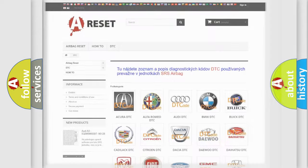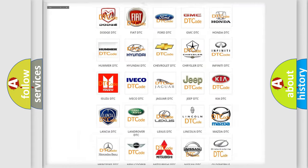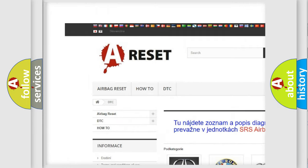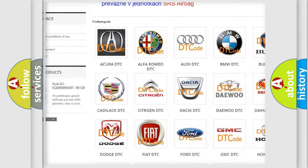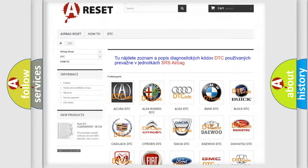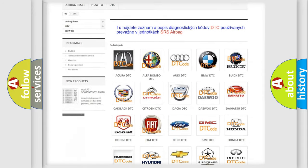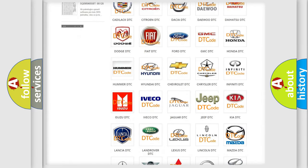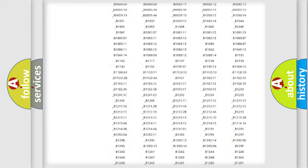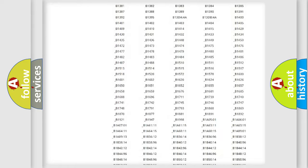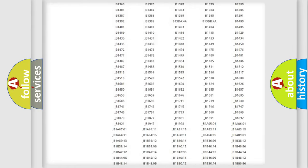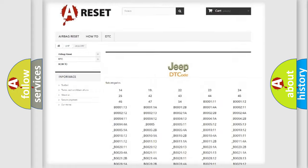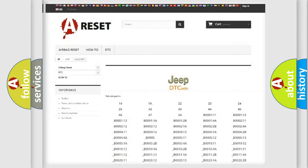Our website airbagreset.sk produces useful videos for you. You do not have to go through the OBD2 protocol anymore to know how to troubleshoot any car breakdown. You will find all the diagnostic codes that can be diagnosed in Jeep vehicles.